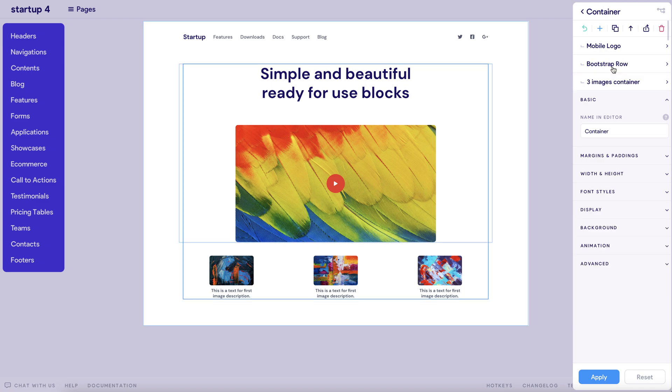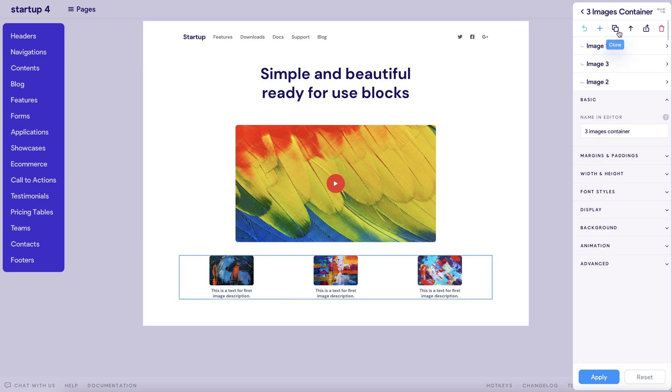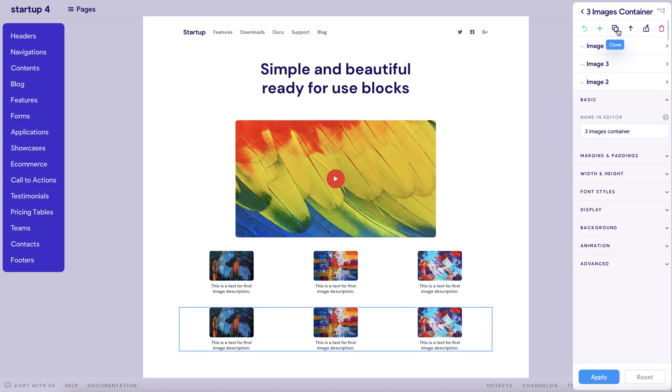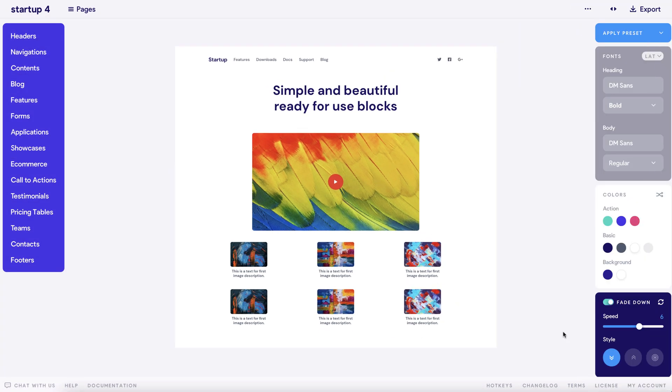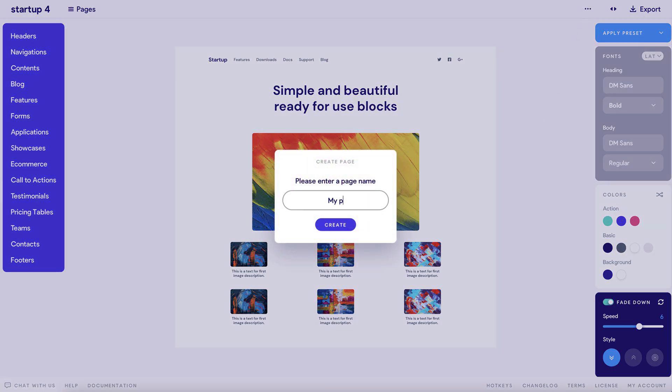Now that we're happy with the design, we can use the same cloning function to multiply our hard work in no time at all. Apply and save your work, then name your new page. It's really as simple as that, guys.